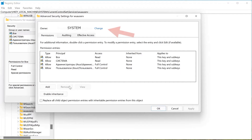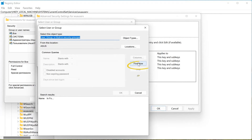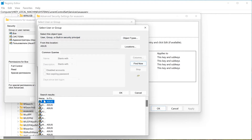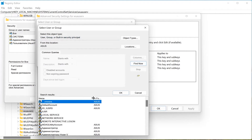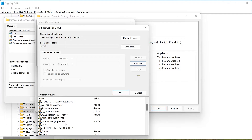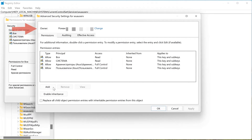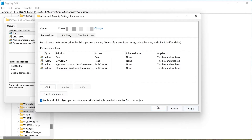To return access, click Change. In the new window click Advanced, then the Find button. A list will appear at the bottom in which you need to select either the type of user you belong to, or if this is a personal computer, you can simply select your account and click OK. Once again OK to close this window. After that, there should be changes in the owner line. Check the box to transfer permissions to all including objects. Apply and OK.